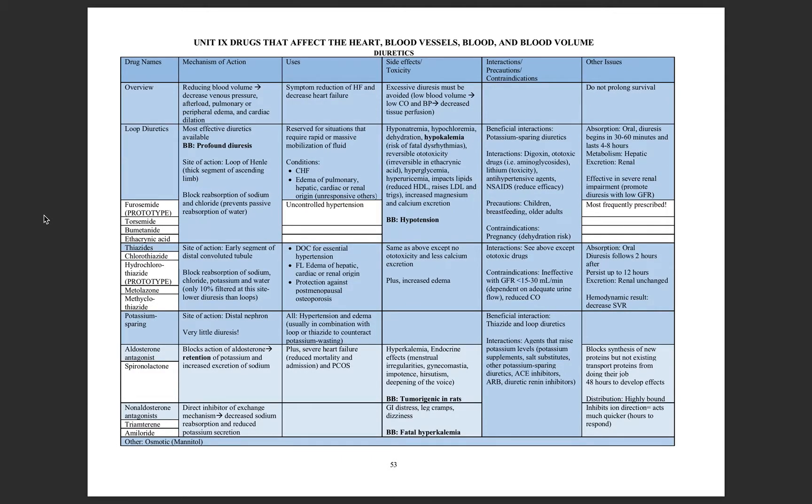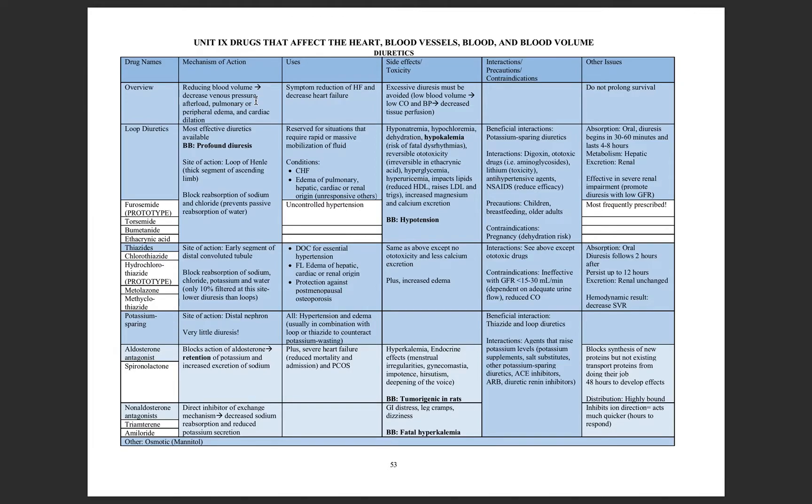Diuretics are considered cardiac drugs. Their goal is to reduce the total blood volume. This is going to cause a decrease in the venous pressure and in the afterload, so the heart is working less to be able to pump the same amount of blood out.